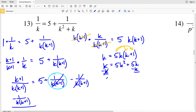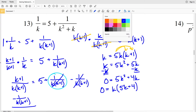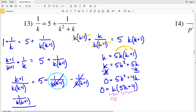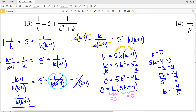Next I'll subtract K from both sides to get 0 on the left, so 0 = 5K² + 4K, because 5K minus K is 4K. I can factor out a K from both terms, so 0 = K(5K + 4). This equation is true when K = 0 and when 5K + 4 = 0. Subtracting 4 and dividing by 5 gives K = -4/5. So I have two solutions: K = 0 and K = -4/5.